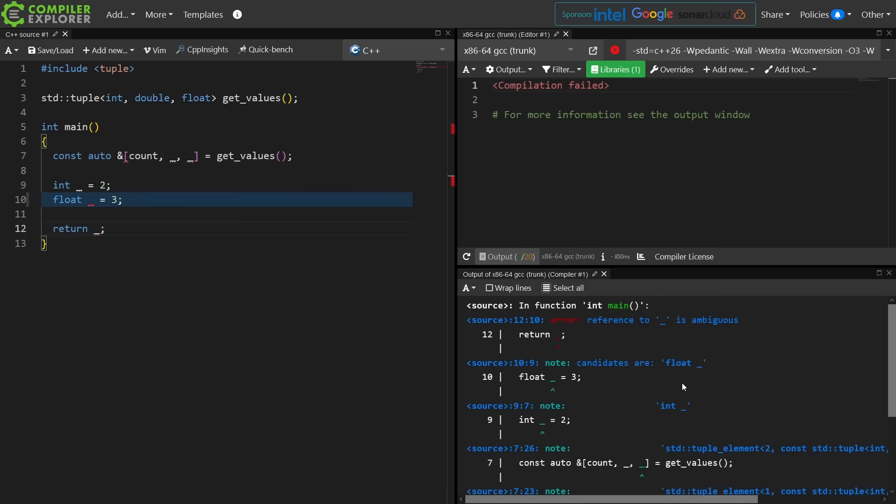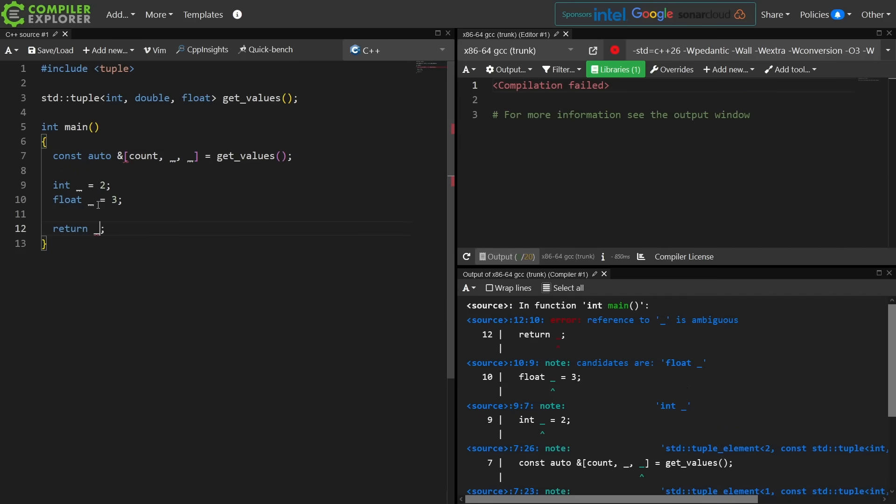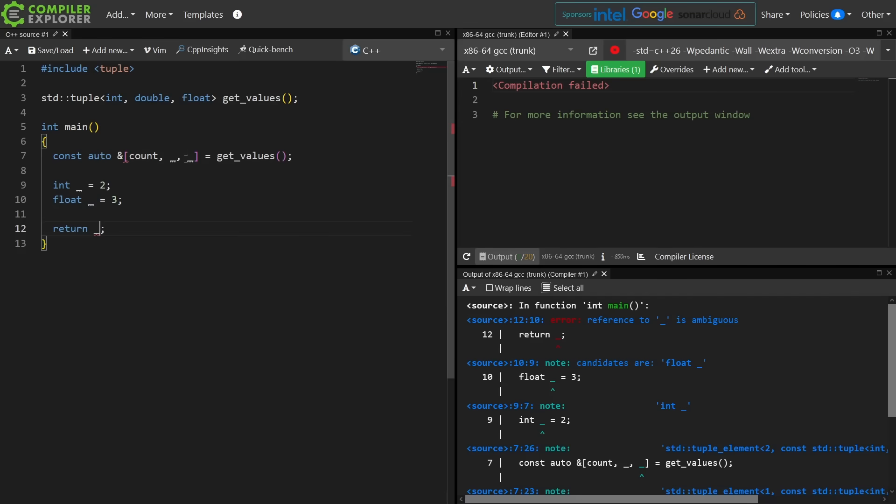So we have actually declared multiple values in the same scope with the same name in C++. So I have one, two, three, four possible declarations that this underscore could be.